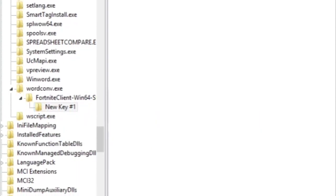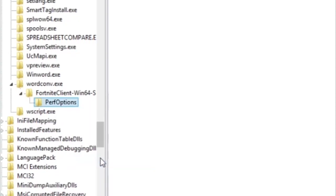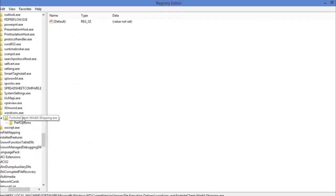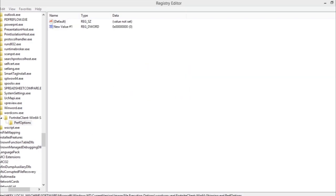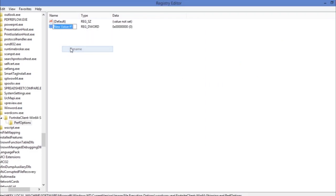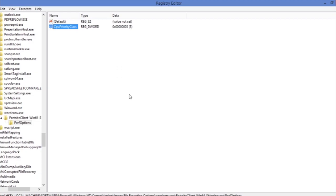After that, right-click on the new key, click New, then Key again, and paste in the second entry — rename it and click OK. Open it. Inside, right-click, go to New, and create a DWORD (32-bit) Value. Name it CpuPriorityClass, then double-click it and set the value data to 3, then click OK.